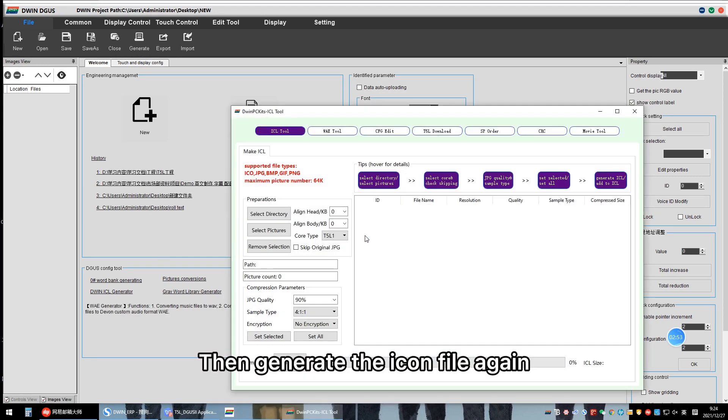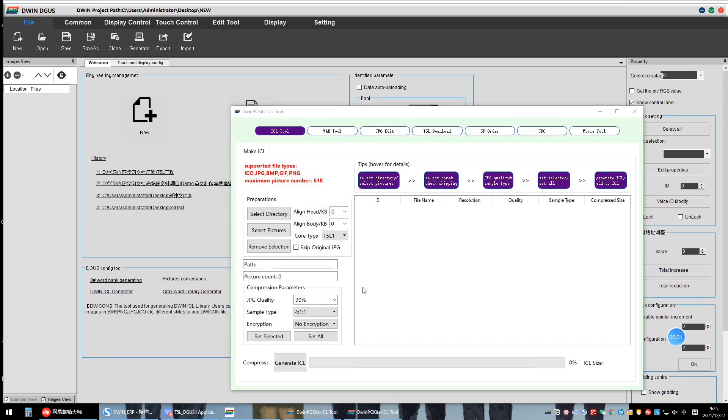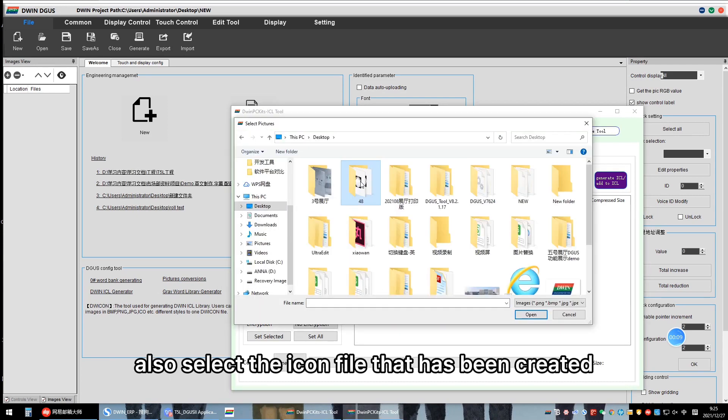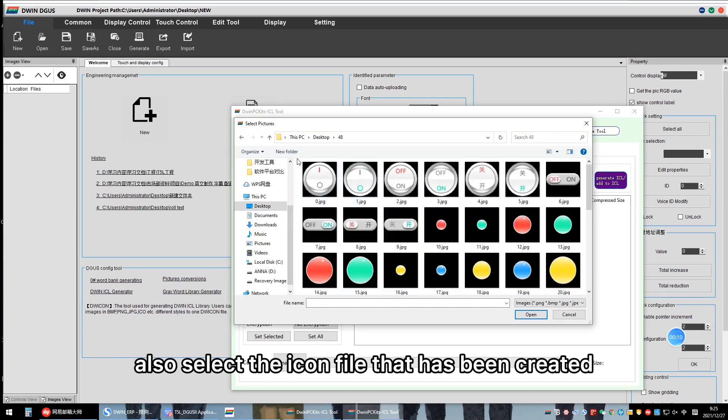Then generate the ICON-SL file again. Also select the ICON-SL file that has been created.